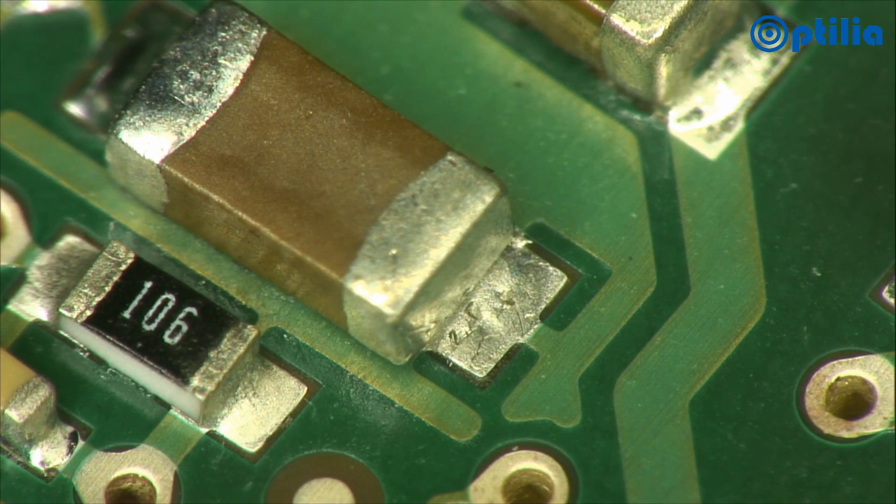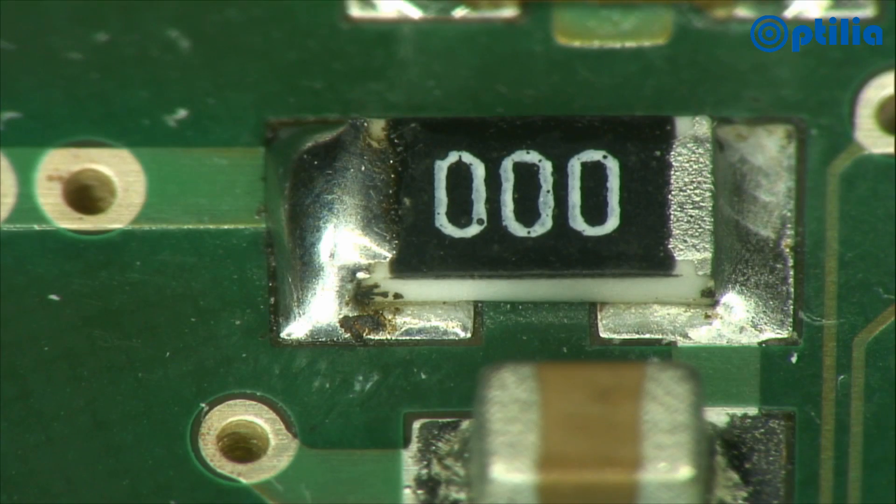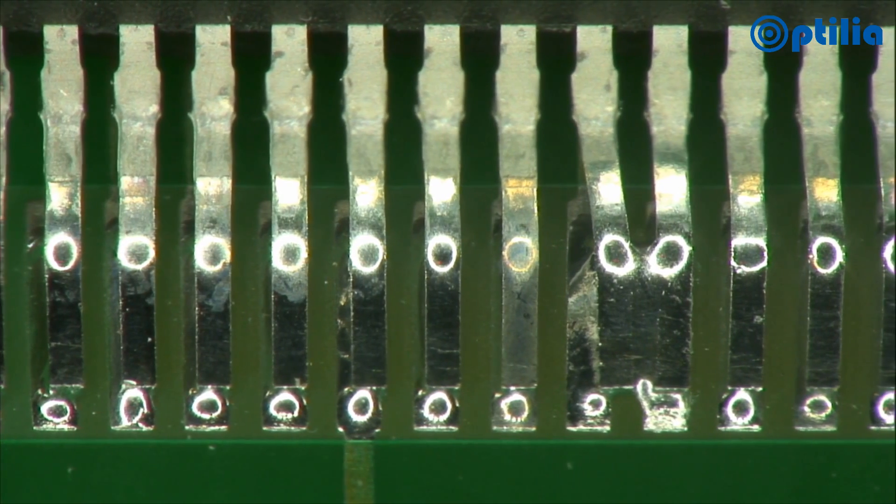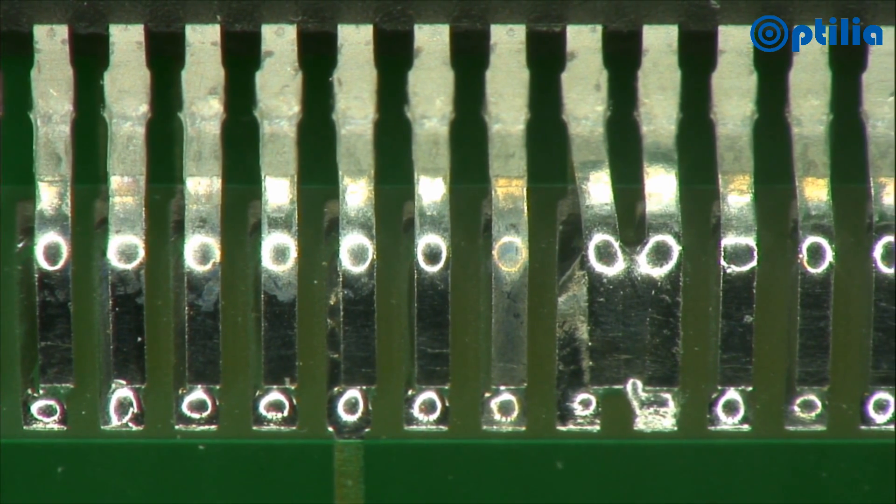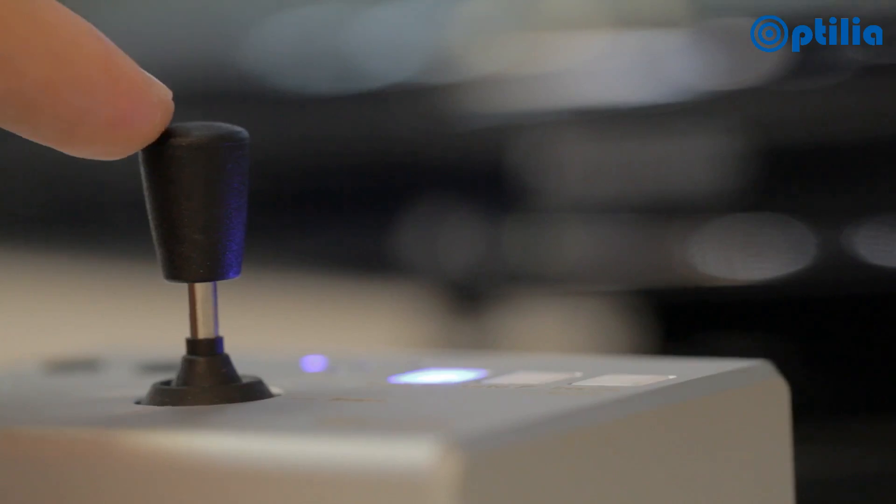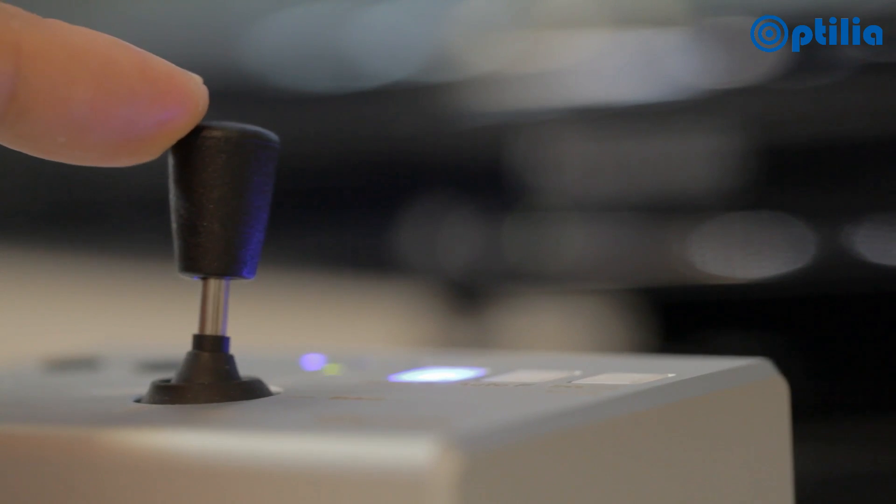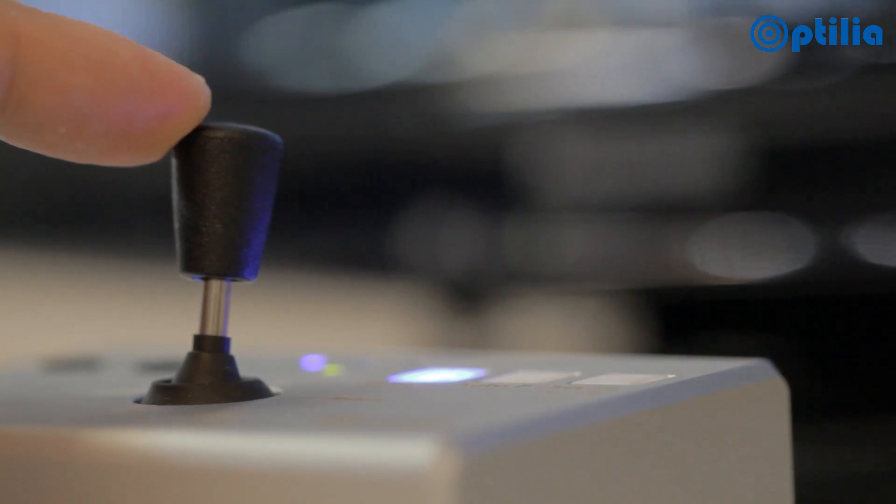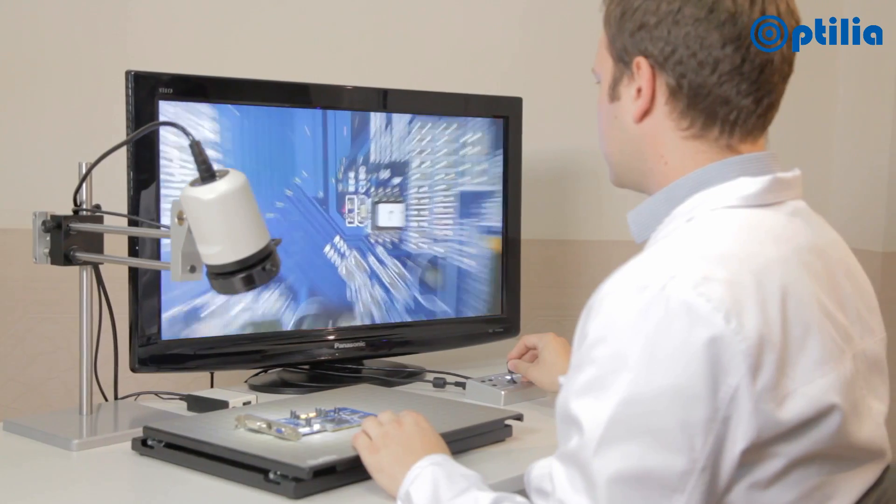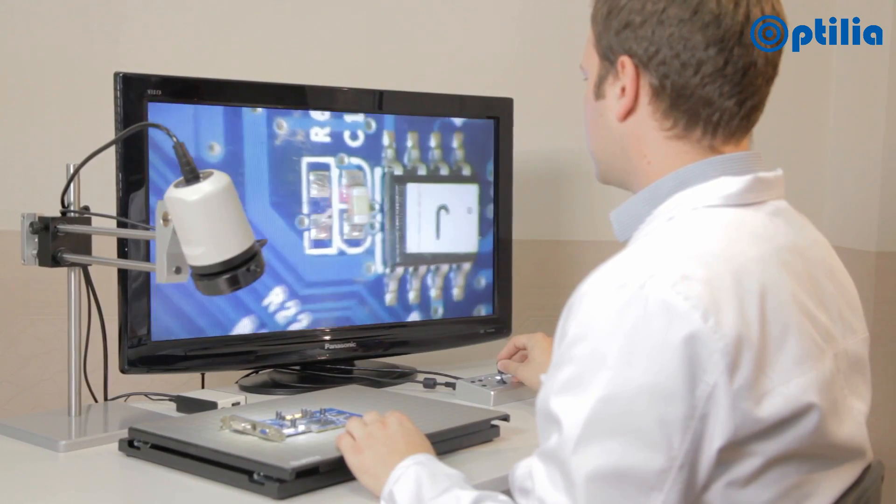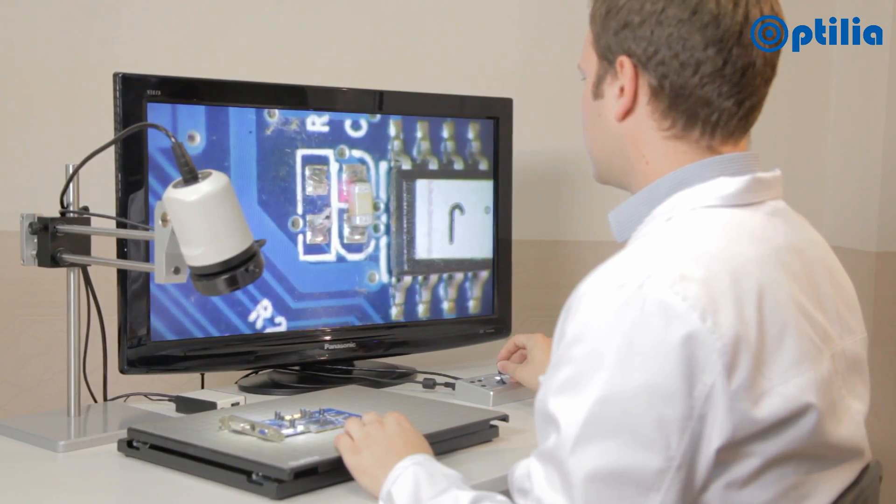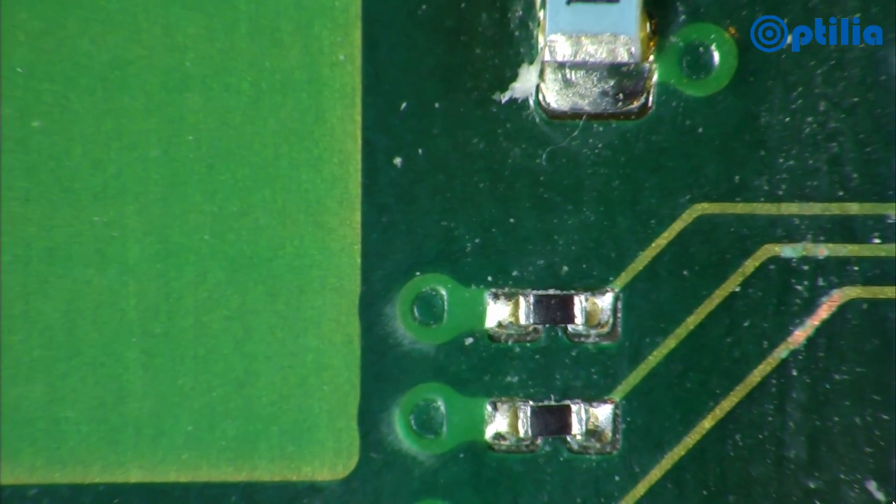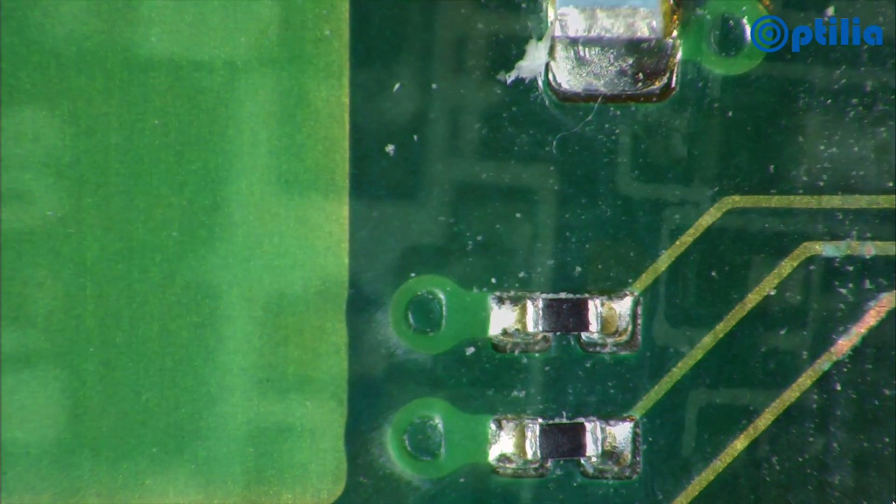There are many control options available, suiting all needs, both with standalone units or via PC software. The joystick control box is a very versatile unit and can be coupled to a foot switch to control functions such as zoom, brightness and focus.